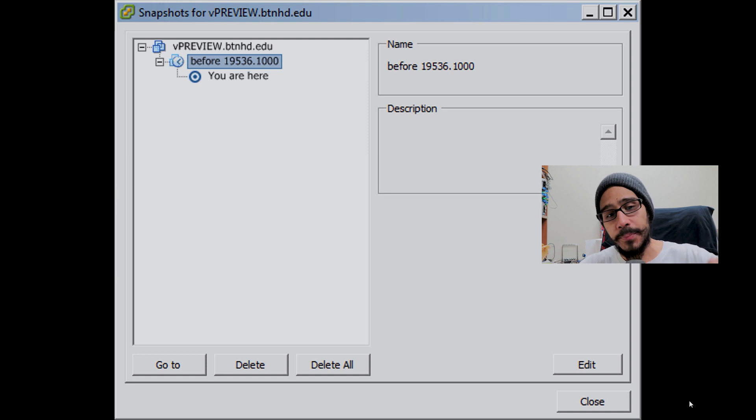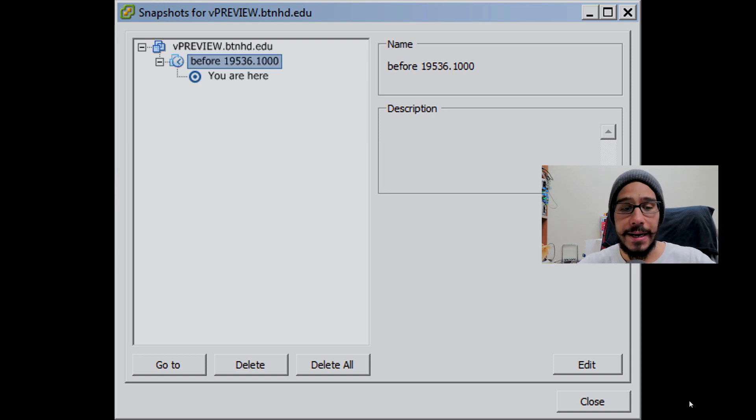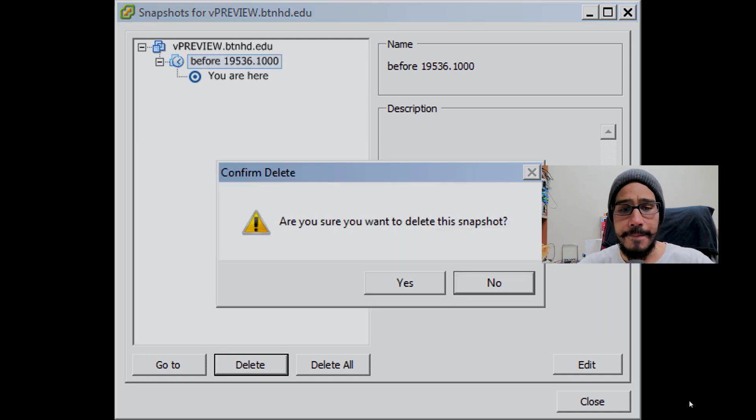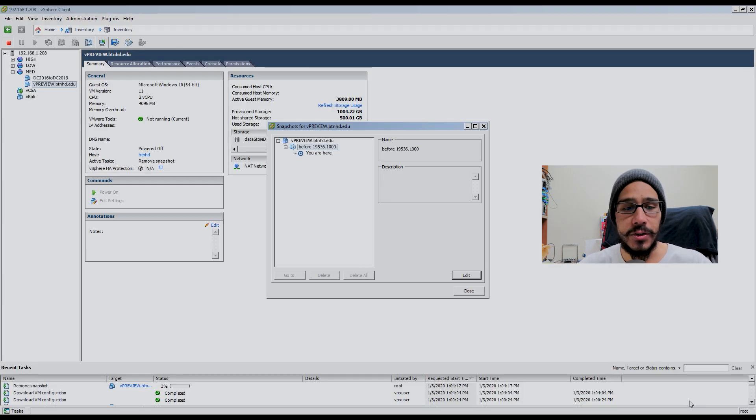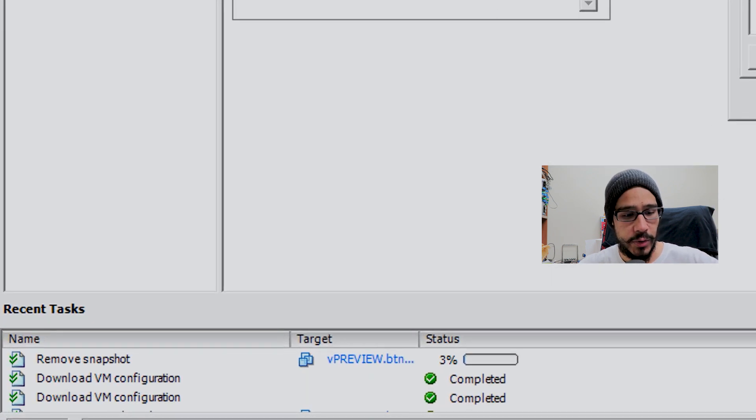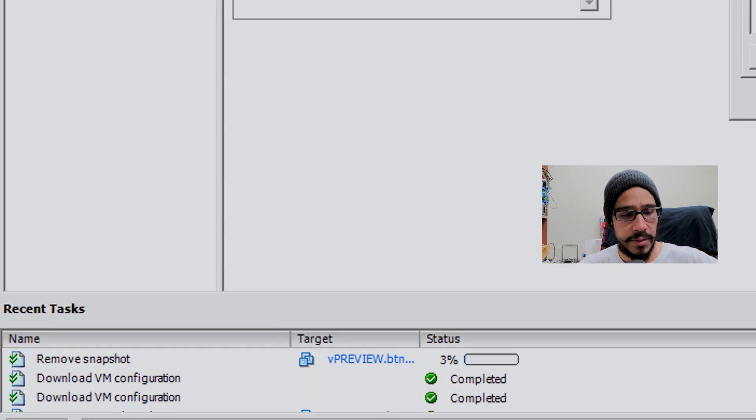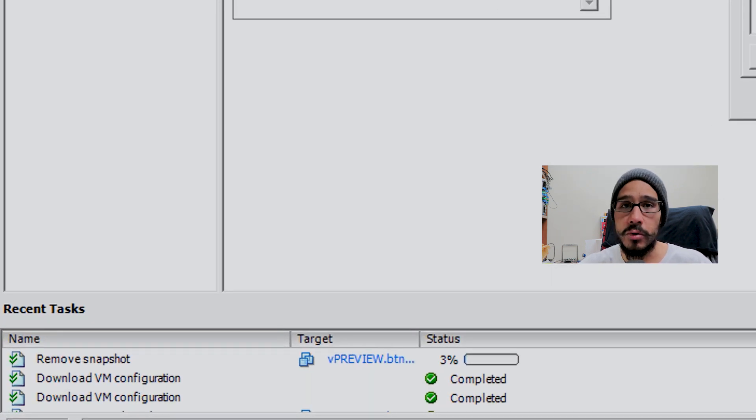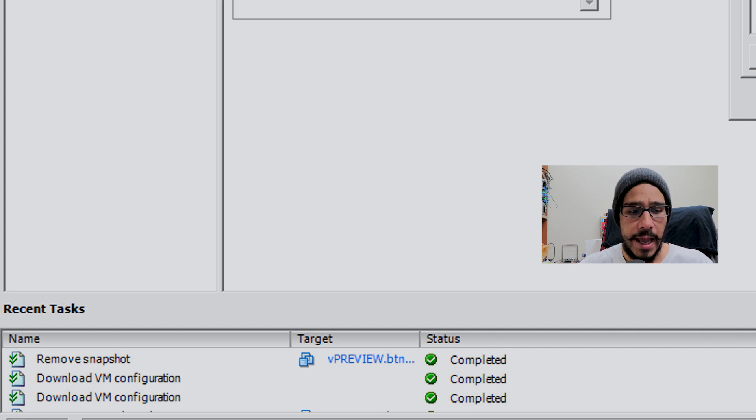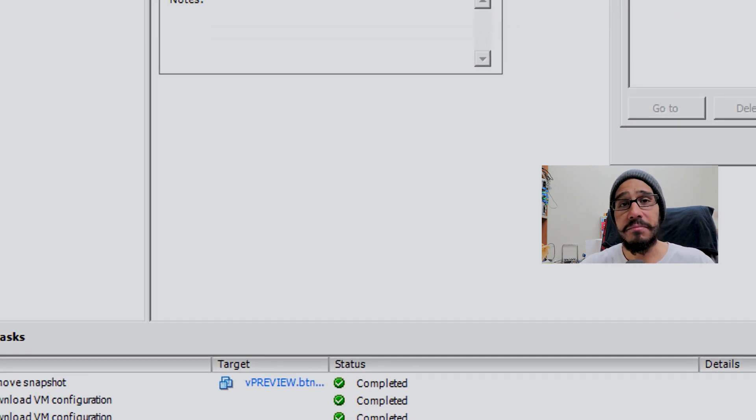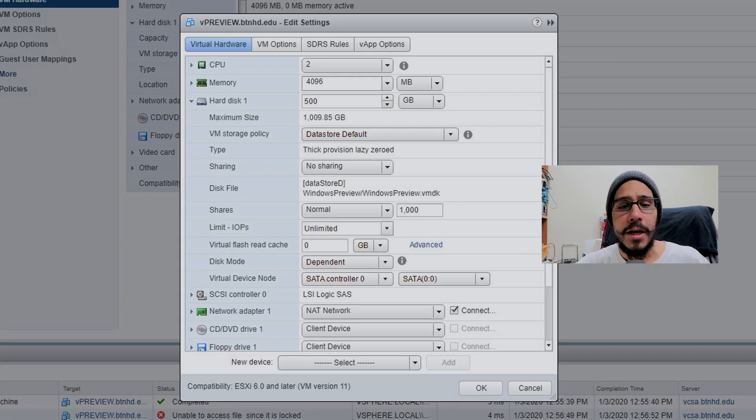I found that particular snapshot and I deleted it. Hit yes on that. It started doing its thing. In the recent task, it started removing it. Once it's completed, good to go. So I went back.